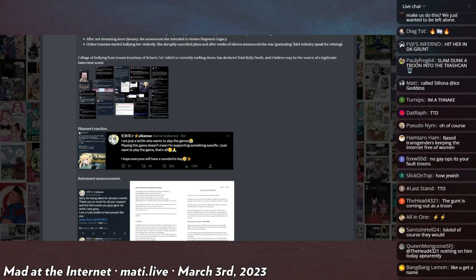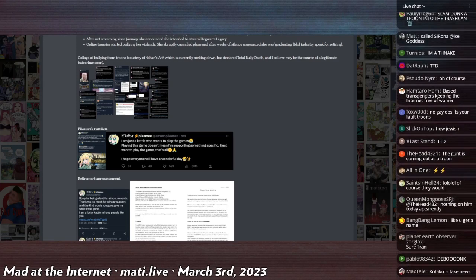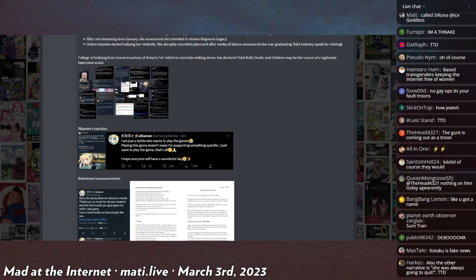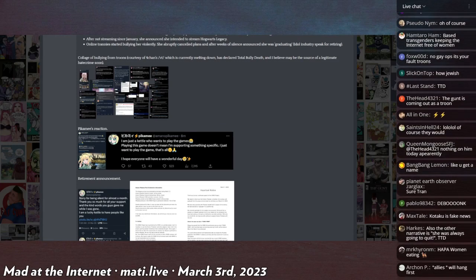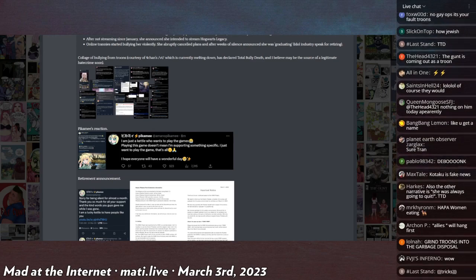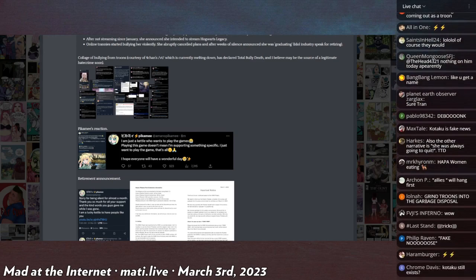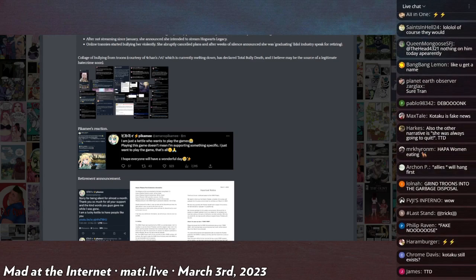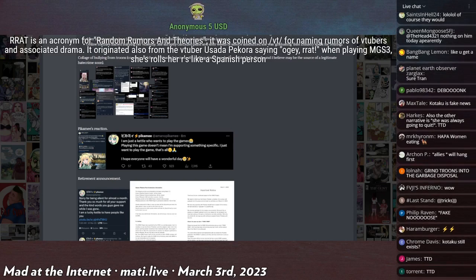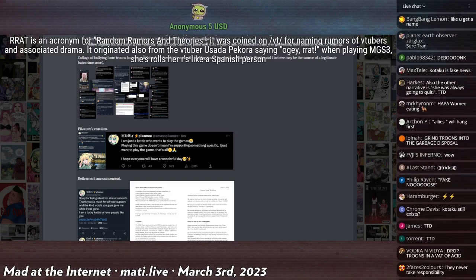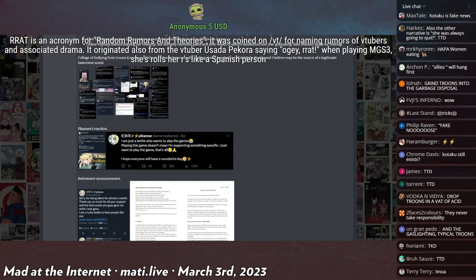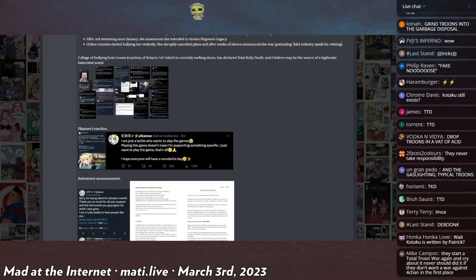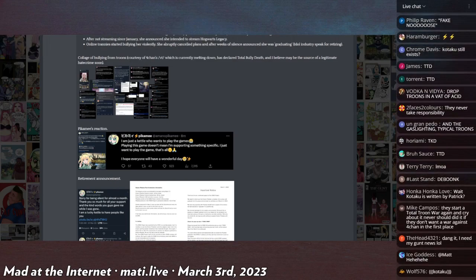And I think that the timeline, the difference is that the timeline for her retiring does line up. But they're saying that because the game came out after the first hint that she was retiring came out, it can't be related.